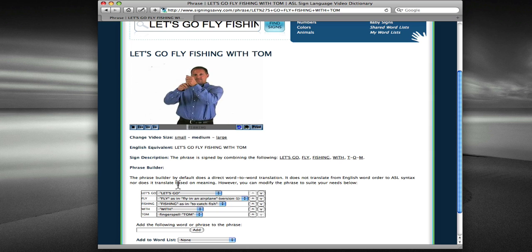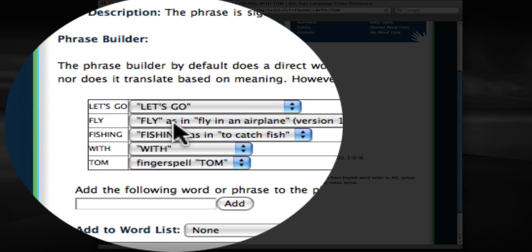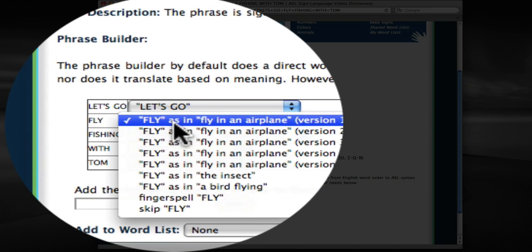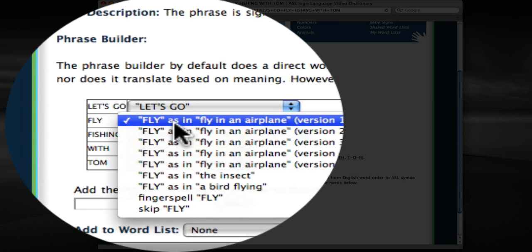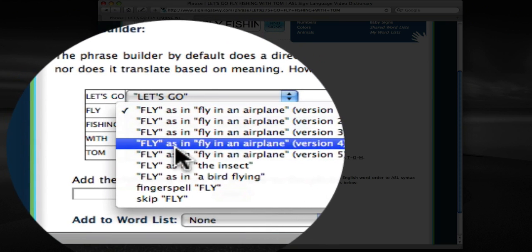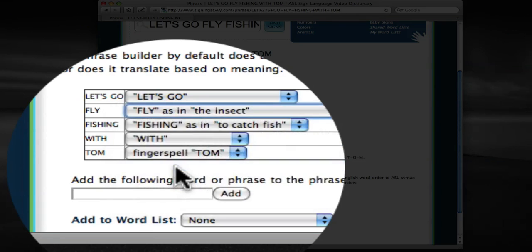Now one oddity is that the version of Fly that is chosen is Fly as in Fly in the Airplane, because that just happens to be the first one in the database. Now, obviously in this case, we want Fly not as in Fly in an Airplane, we want Fly as in the Insect. So let me go ahead and choose Fly as in the Insect.